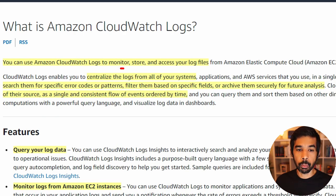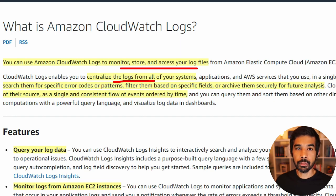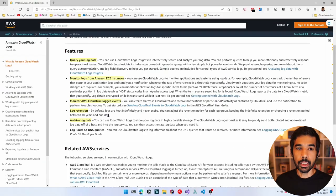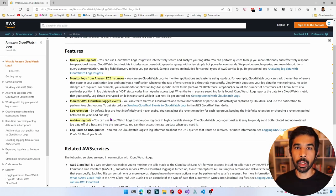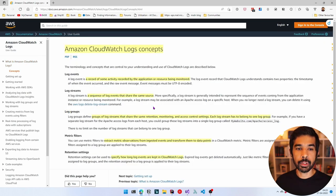You can use Amazon CloudWatch Logs to monitor, store, and access your log files from various AWS services. It allows you to centralize the logs from all your systems and enables you to search for specific error codes, patterns, and filter them based on specific fields based on your application needs. Some of the high-level features of CloudWatch are: you can query your log data, monitor different AWS services, apply log retention, and also archive your log data in highly durable storage.